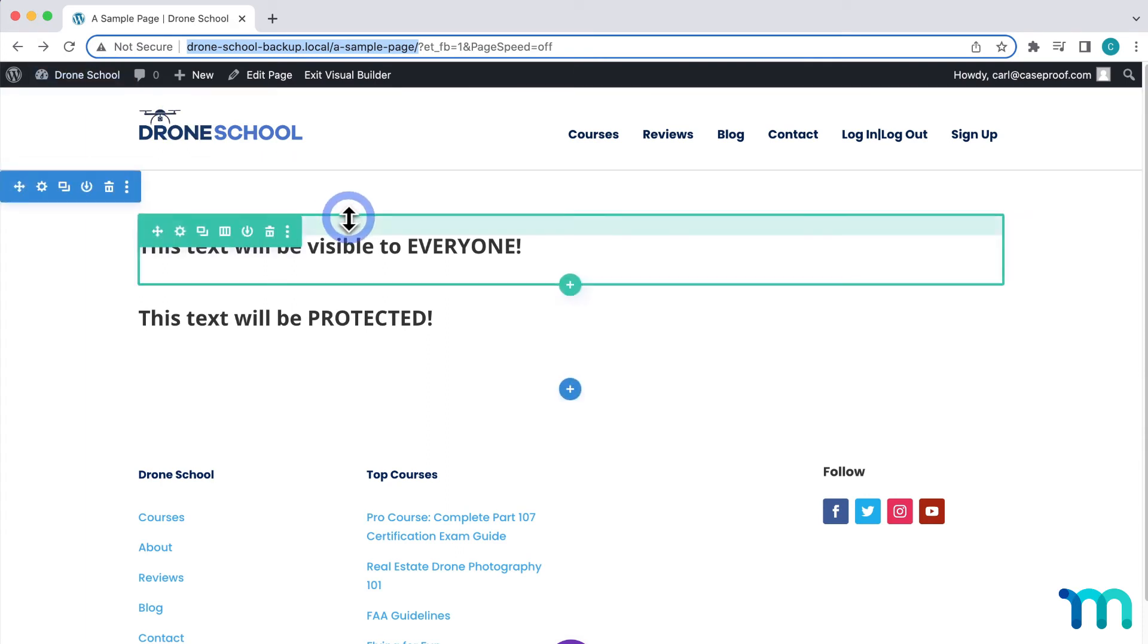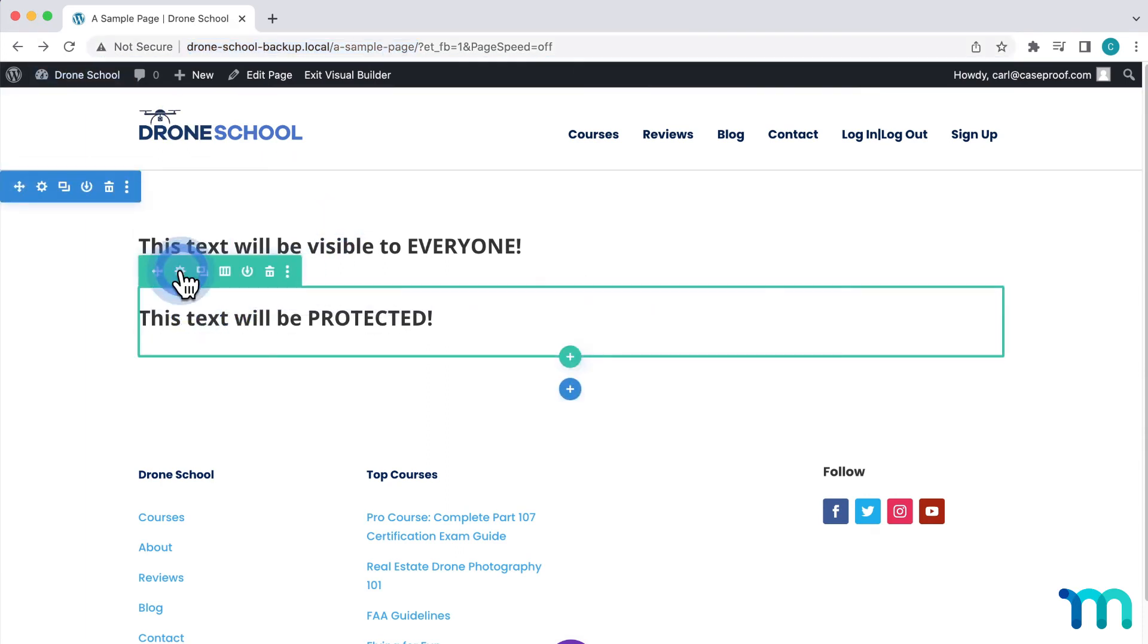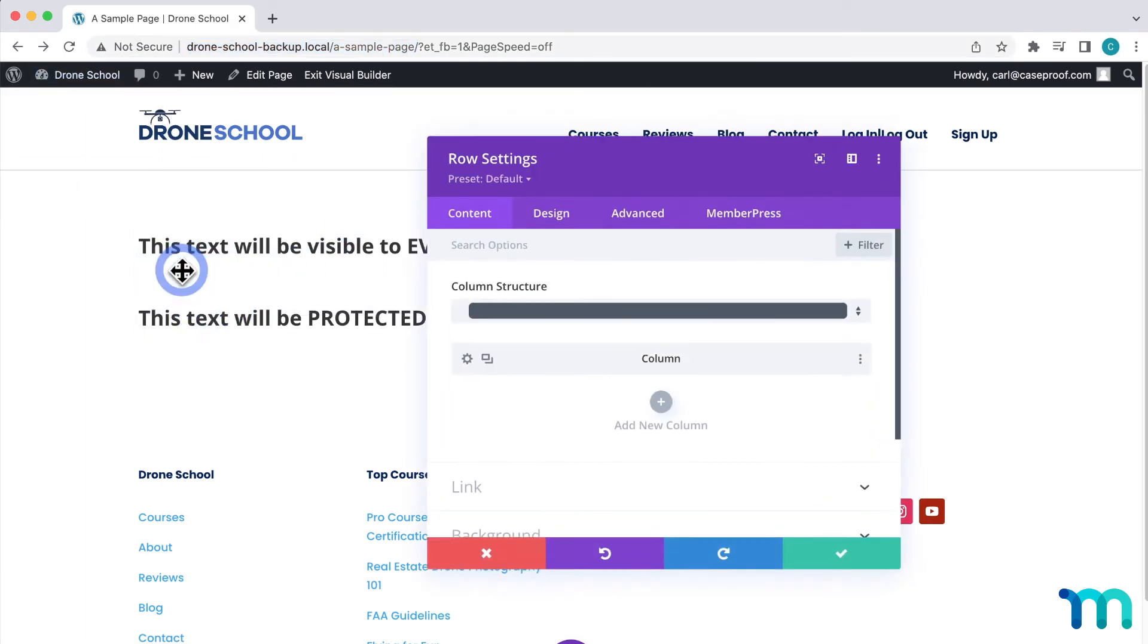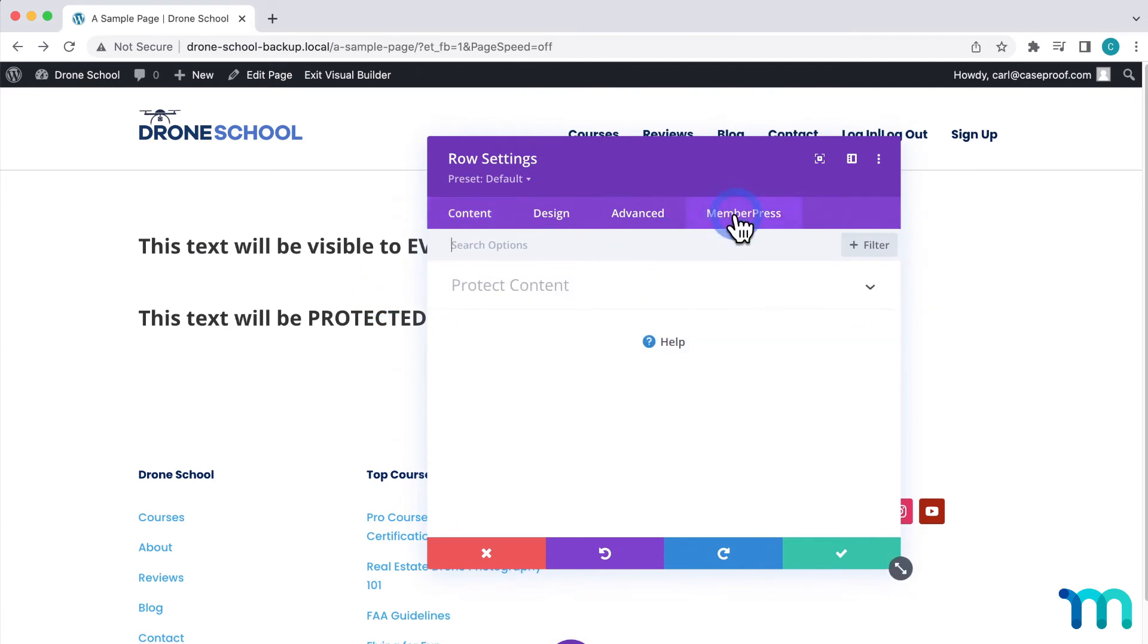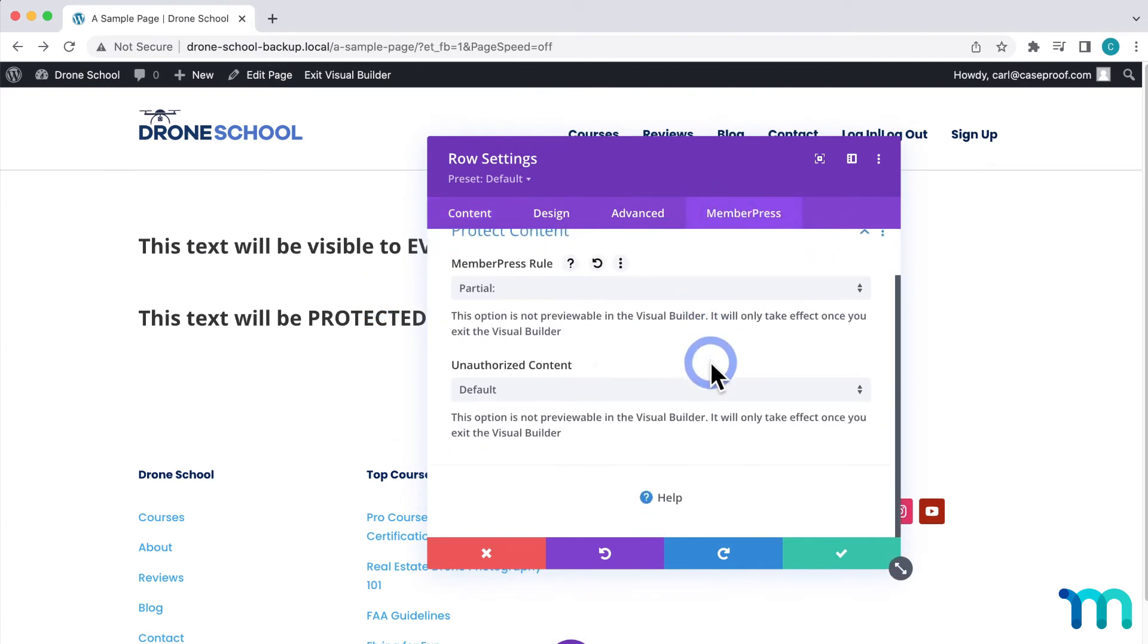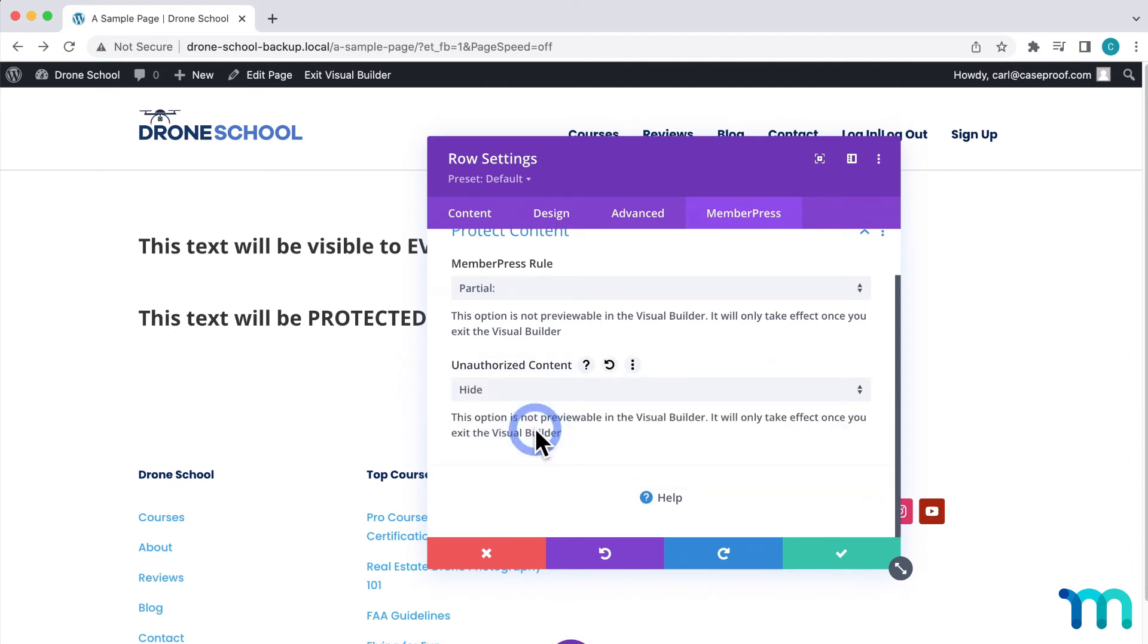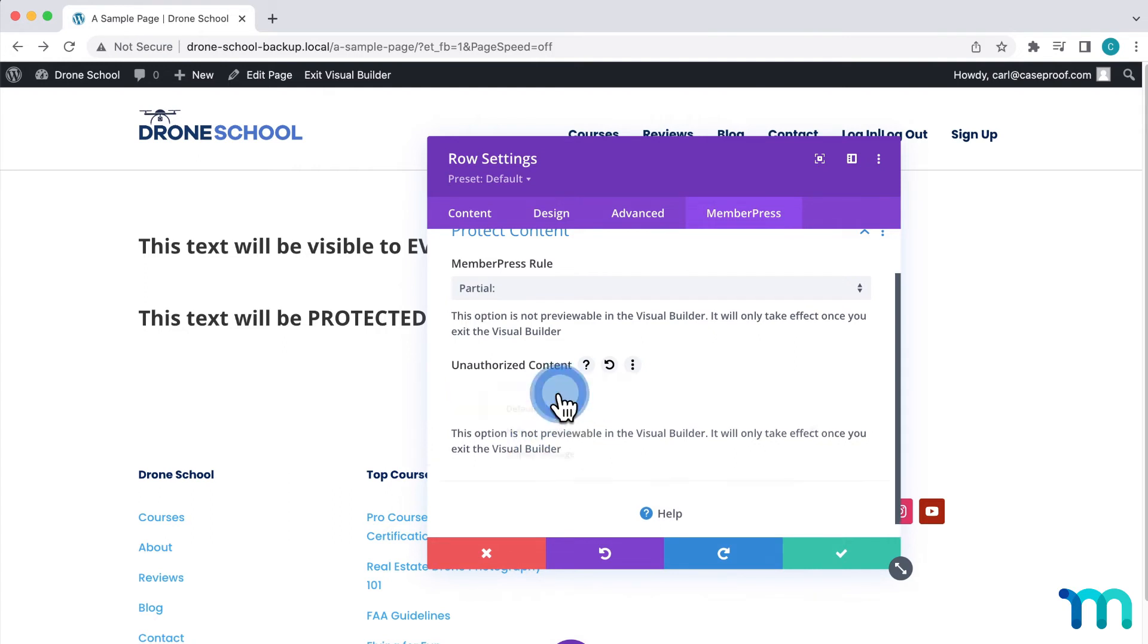I'll go back to my page and click that text block I protected. Going back to the MemberPress tab, here under Unauthorized Content, I can choose to hide this text block altogether. In my case, if someone isn't logged in or doesn't have a Pro Membership on my site, it'll hide the text and won't show it at all.